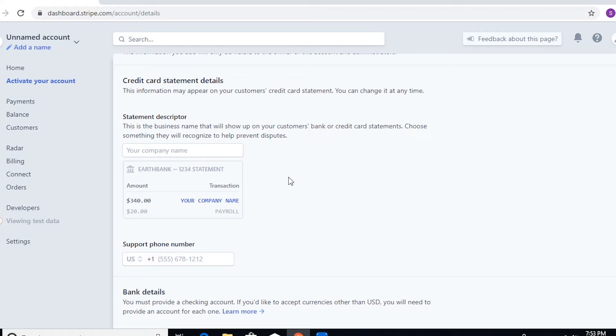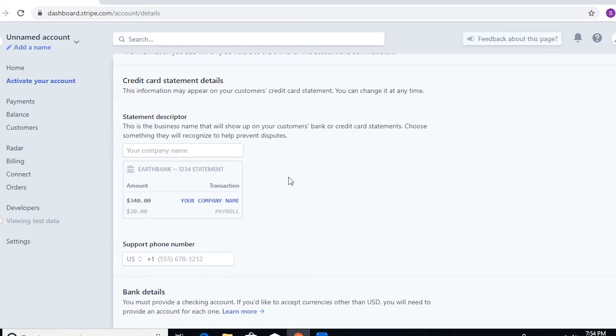The statement descriptor would actually be the description that your customer will see on their bank statements. It's very important because some of the users would tend to forget changing the statement descriptor, so it would still show there as Stripe, and then the customer would be confused as to who they're going to contact—is it really Stripe or is it really your company?